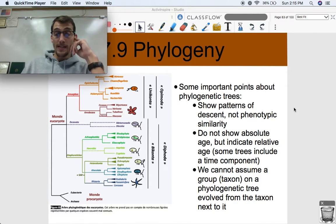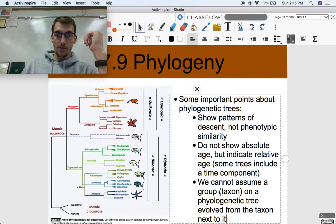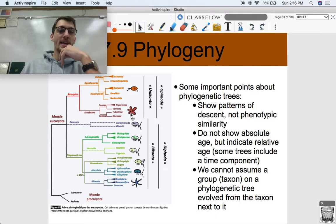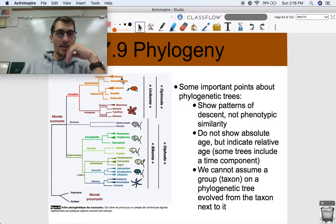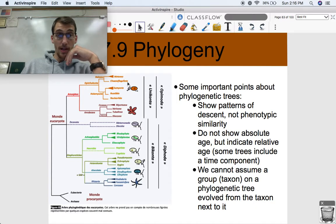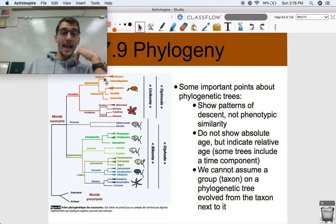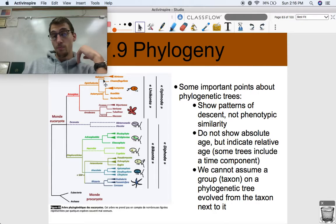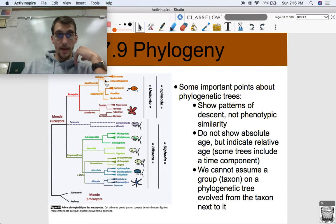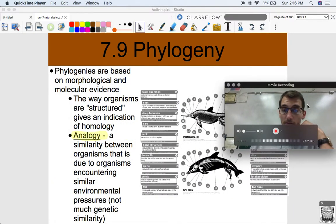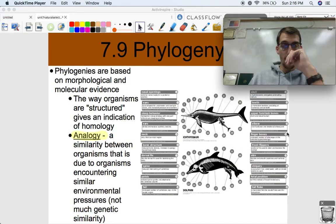We also can't assume that a taxon on a phylogenetic tree evolved from the taxon next to it. We can't say that Metazoa evolved from Choanoflagellata — we can't say these two evolved from each other just because they're next to each other. We can say they evolved from a recent common ancestor, though. That's guidance in interpreting these phylogenetic trees.